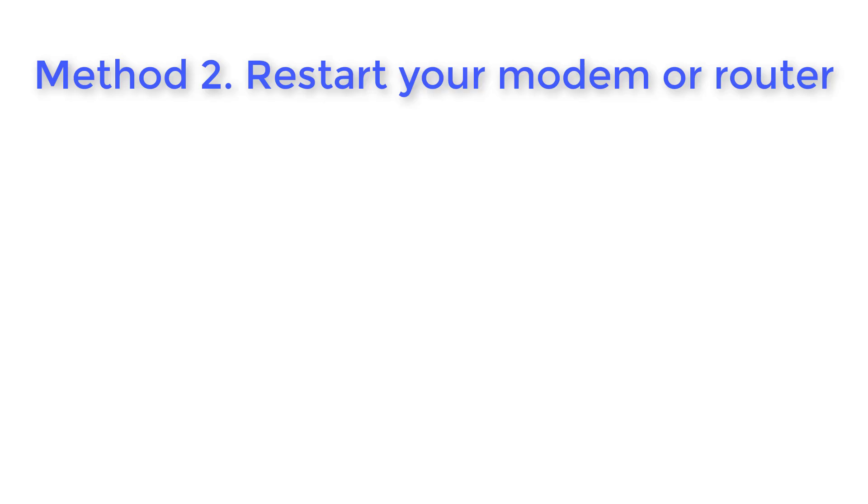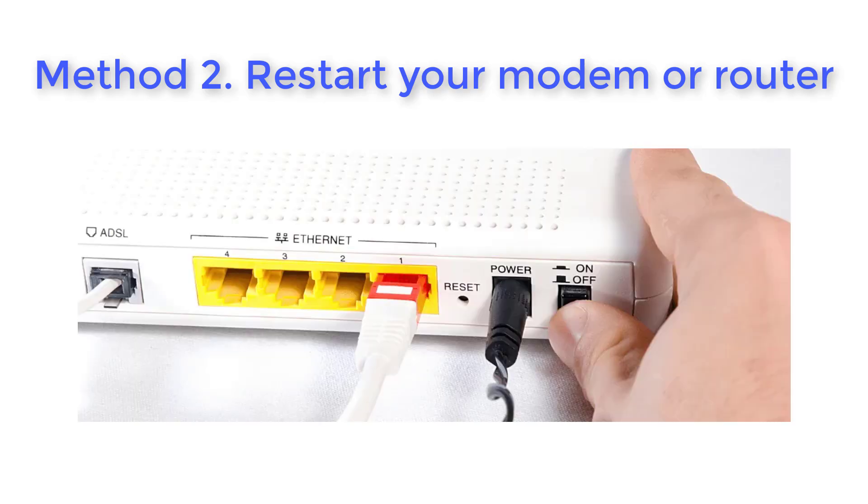Method 2. Restart your modem or router. Another factor that can cause this issue is when your computer does not have any internet connectivity.